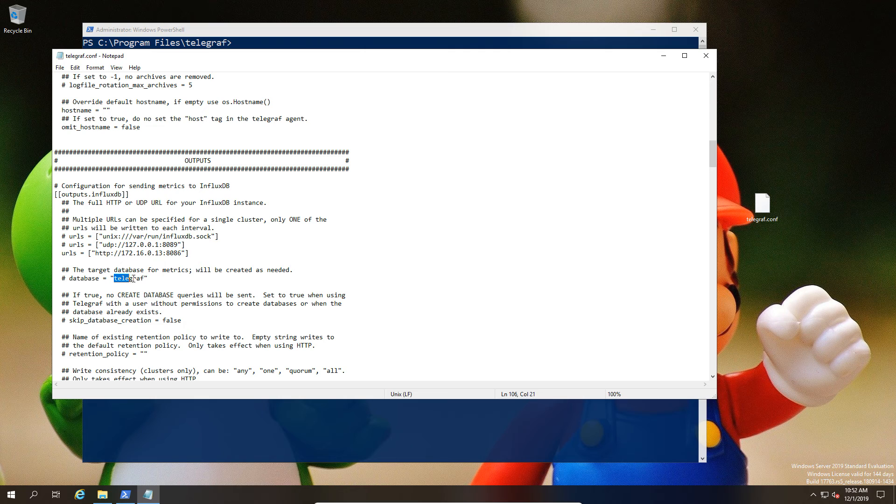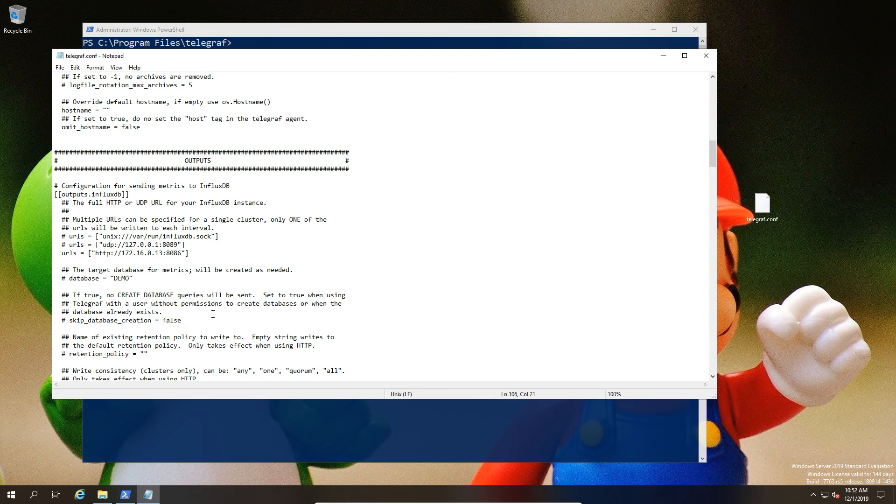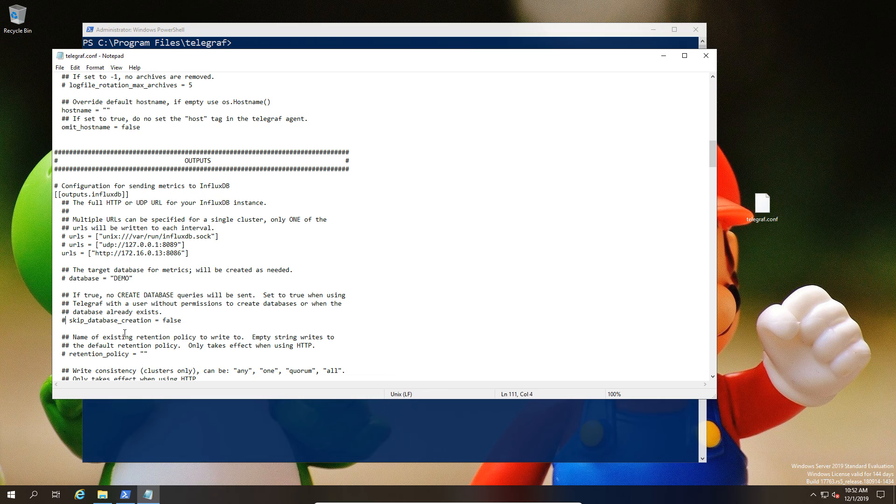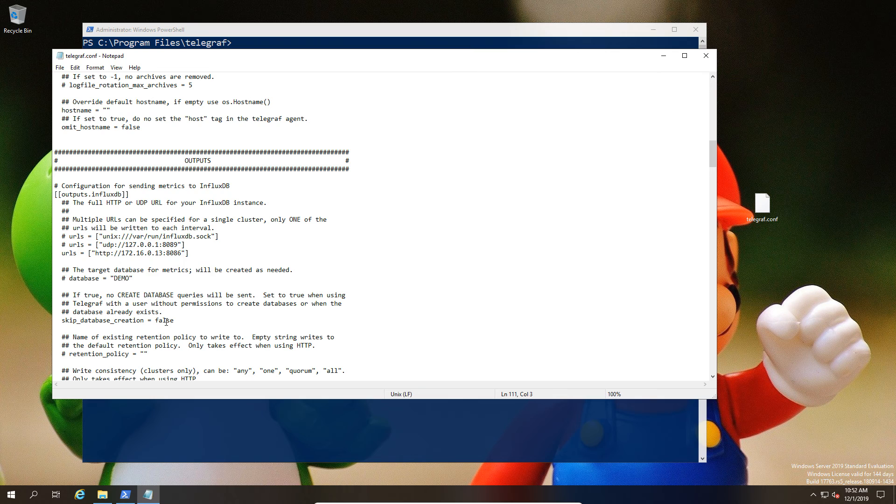We're going to change the database option. In this case, I'm going to switch it over to 'demo' simply because that's the name of it. You see there is this line down here that says skip database creation equals false. We could uncomment it like that, and if the database demo didn't exist, it would actually create it, or at least it would attempt to create it.